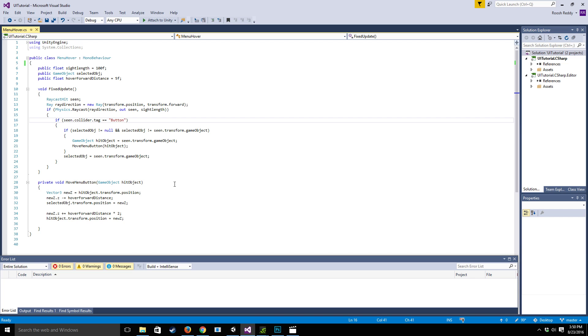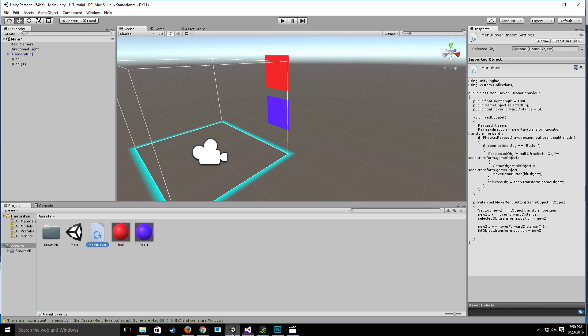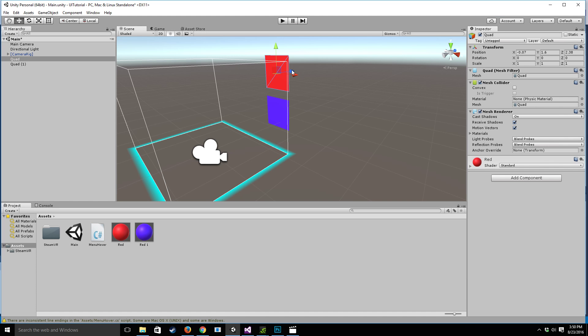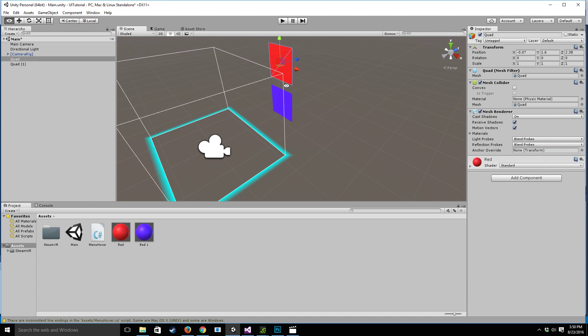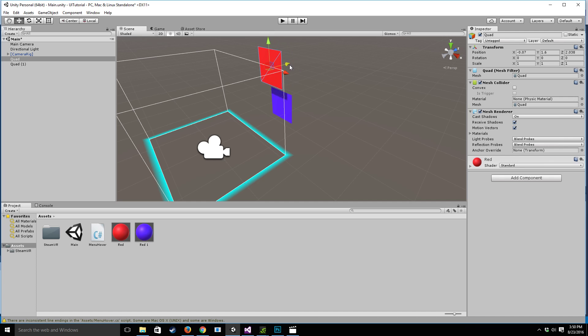So what that means is if we go back to our scene this quad as we look at it is going to hover forward and when we look away it's going to go backwards.